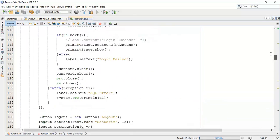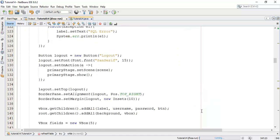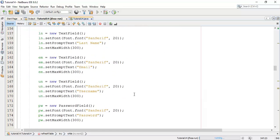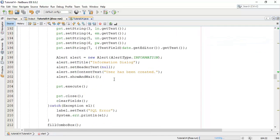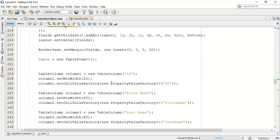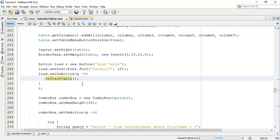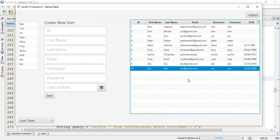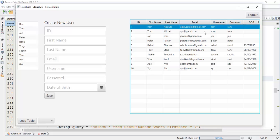Next, this refresh table method was added to the load table button action and to the save button action, so that whenever we add a new user the table refreshes automatically. If you have any questions or doubts about this tutorial you can ask in the comment section or mail me at alapuriram@gmail.com. If you really like this work, please like, share, and subscribe to my channel. Thanks for watching this video — see you in the next tutorial.